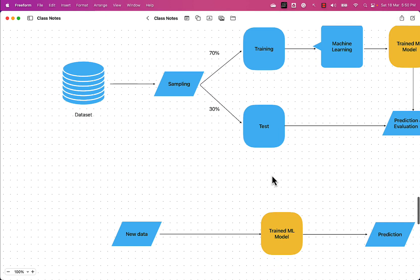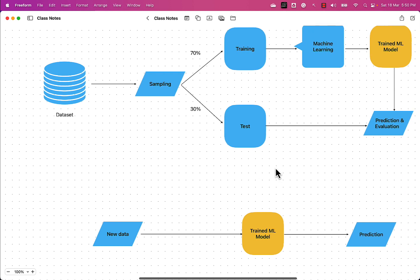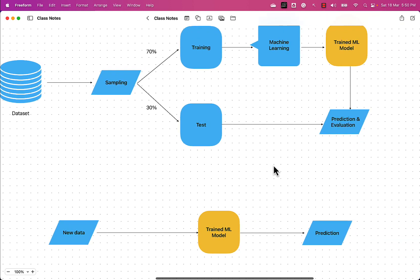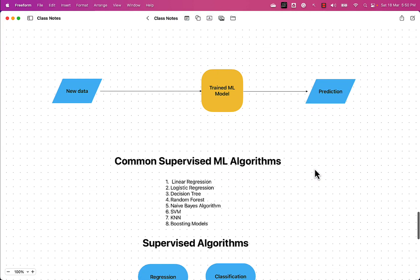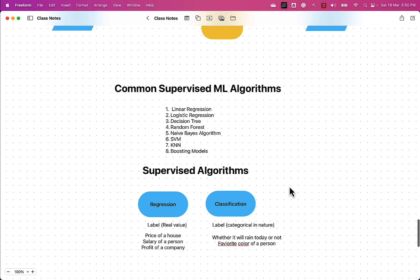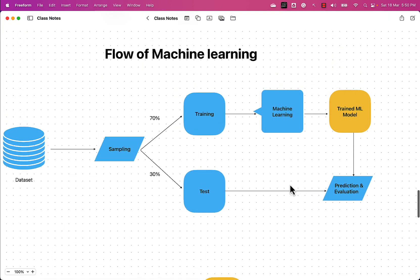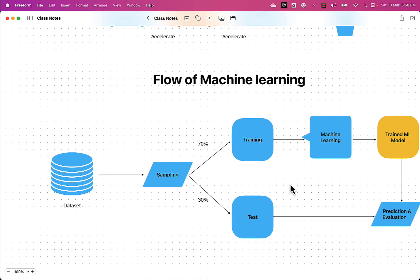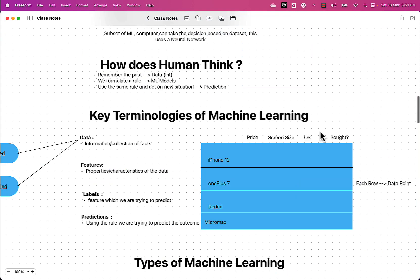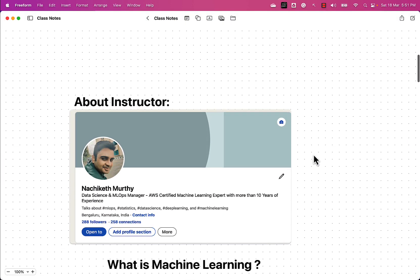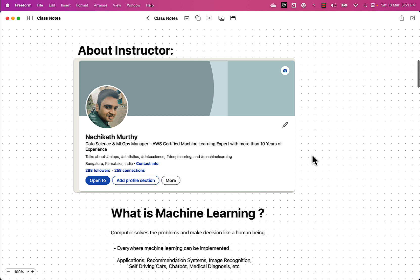As part of this video you have learned about the process flow of supervised machine learning: perform sampling, split data into two parts, apply machine learning, and use the trained model to generate evaluation and prediction. The common machine learning algorithms were also covered. In the next video we will begin our learning journey with linear regression. Feel free to connect with me on LinkedIn — thank you so much guys!